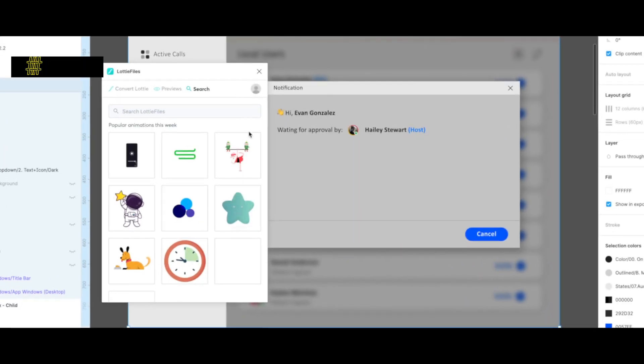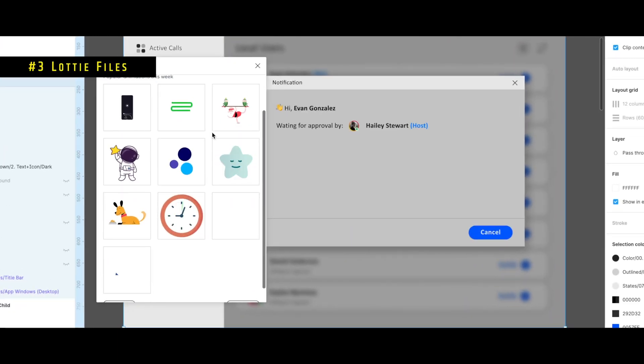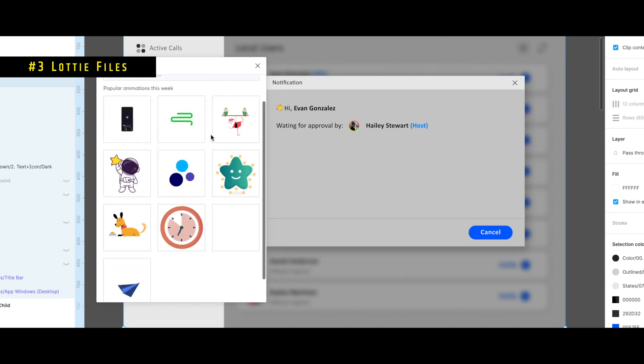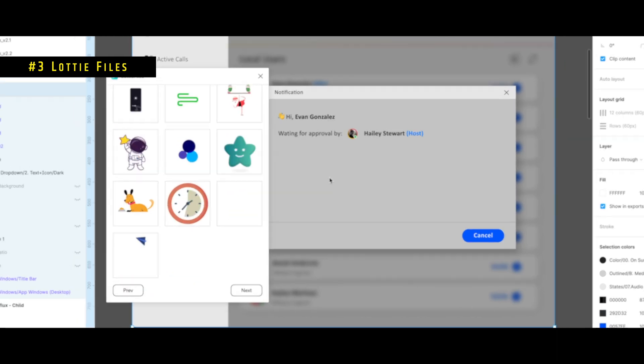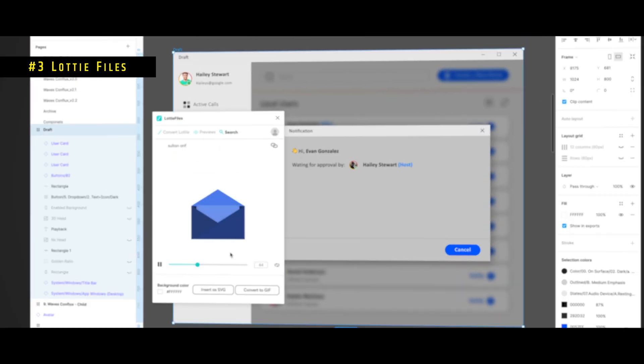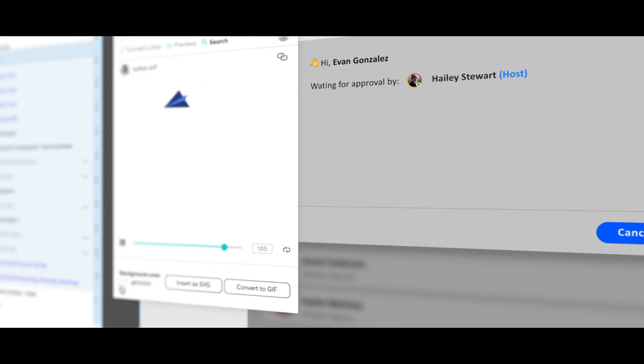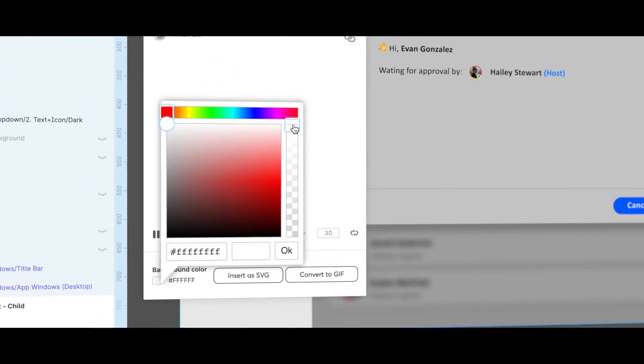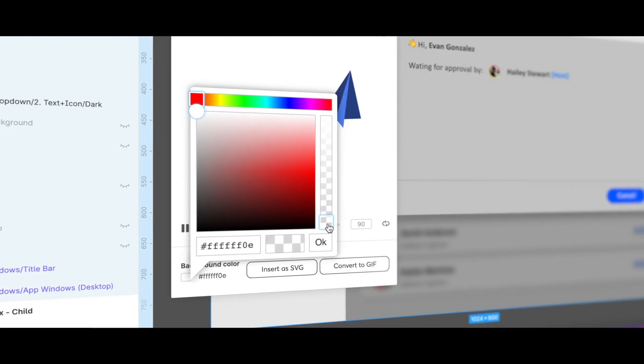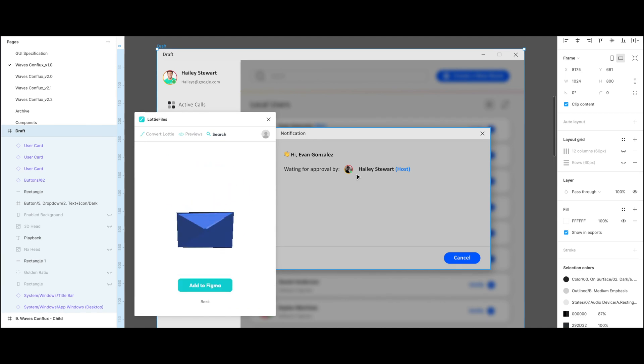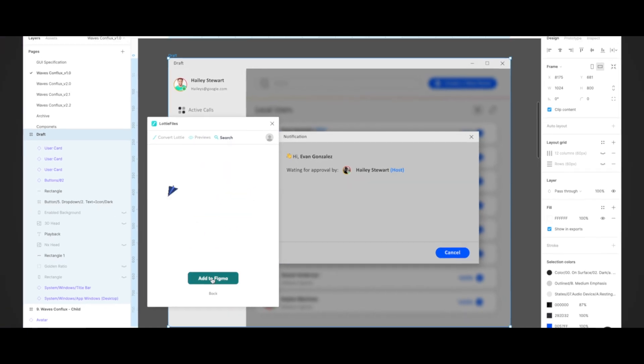With the Lottie Files plugin for Figma, you can drag and drop your very own .lottie and .json files. You can even create your own account and import JSON files that you created with the help of other software, like After Effects. Let me know in the comments if you'd like to see a tutorial about it.